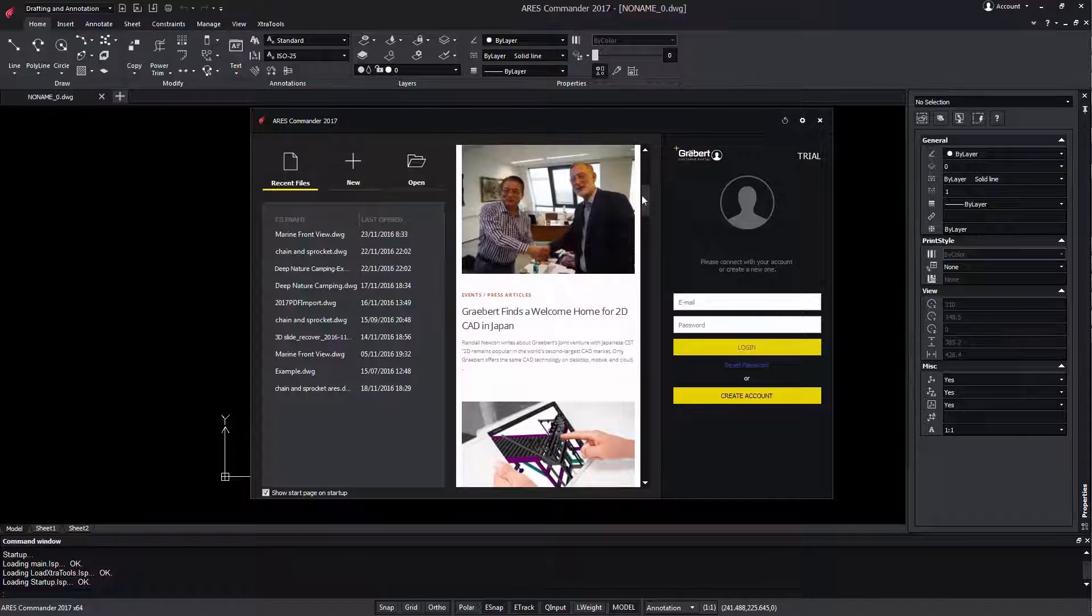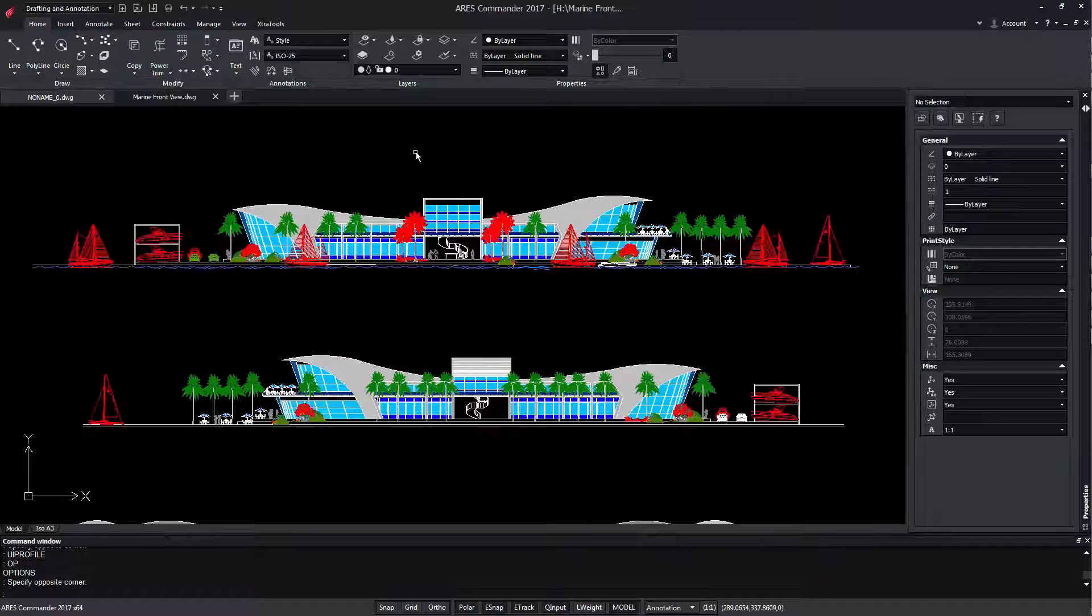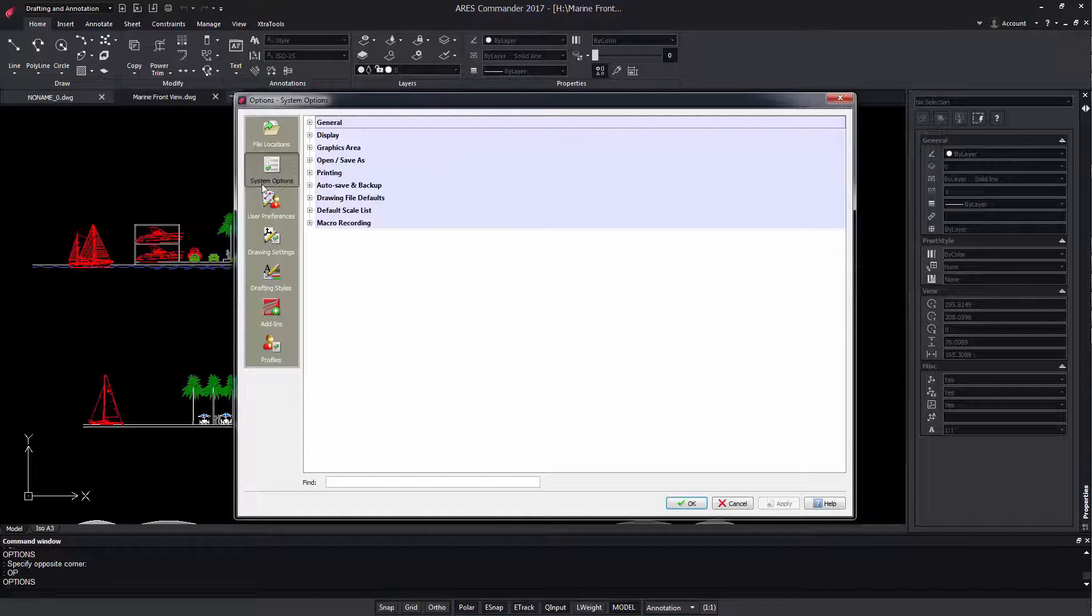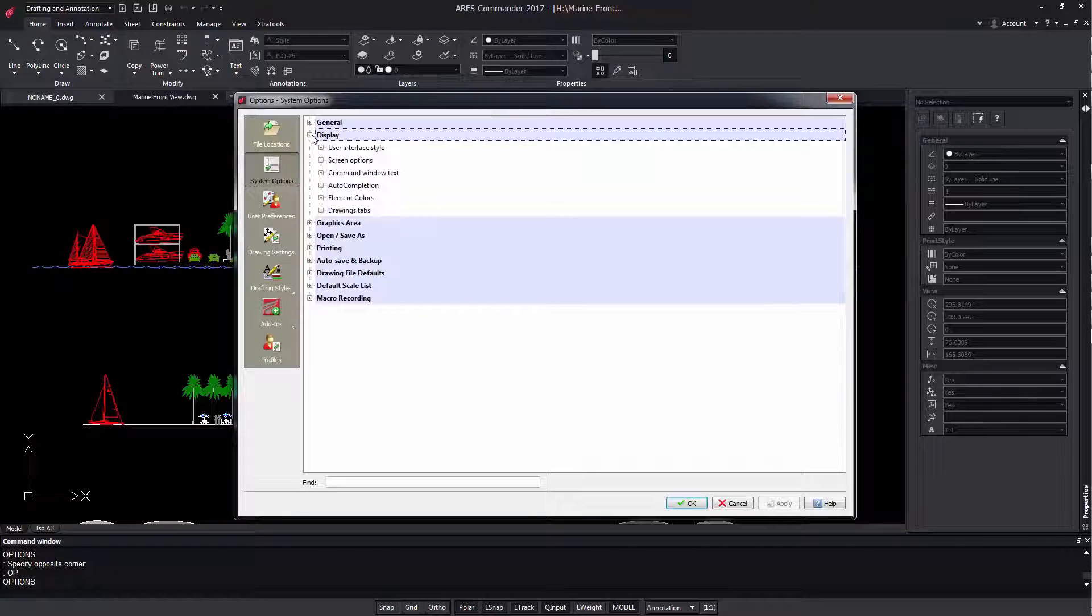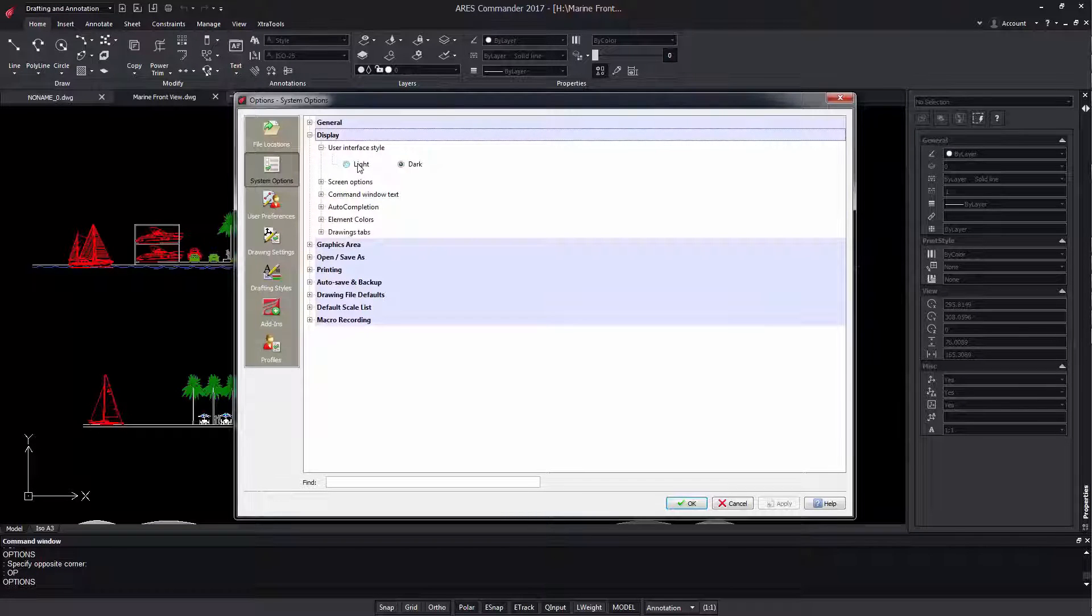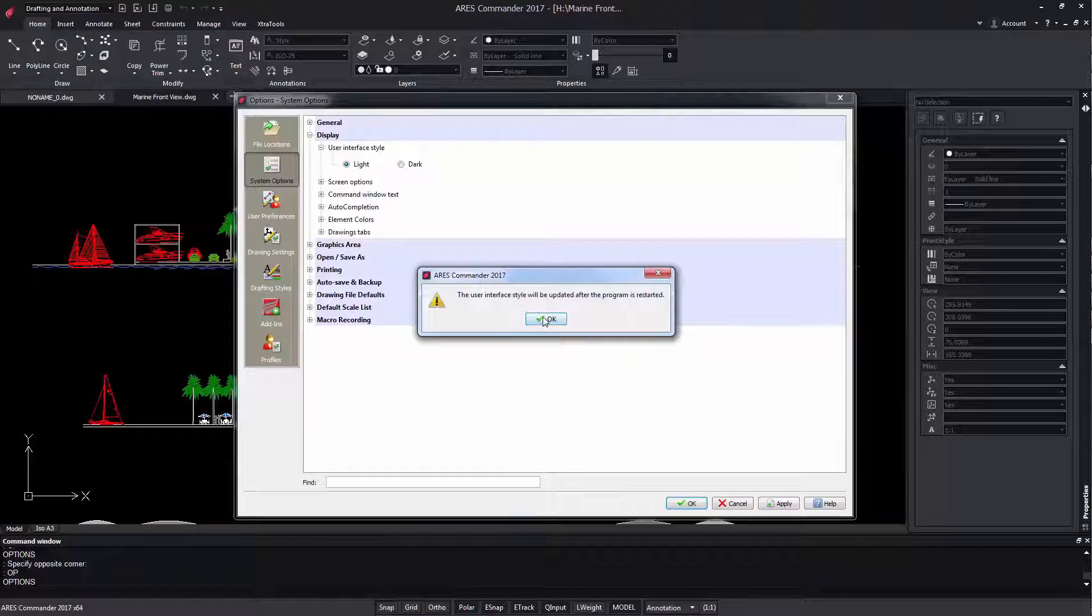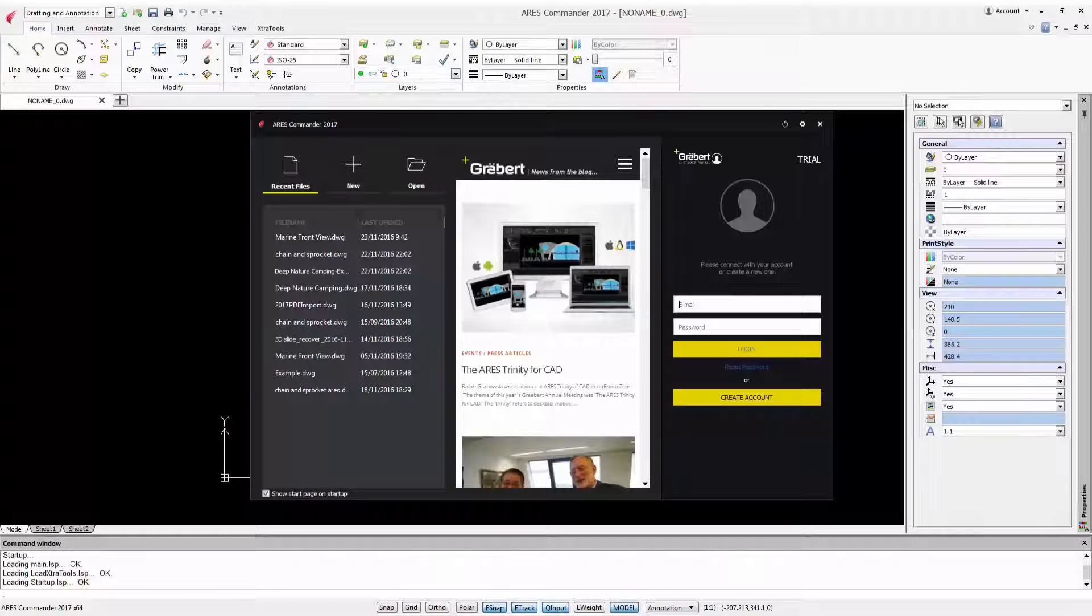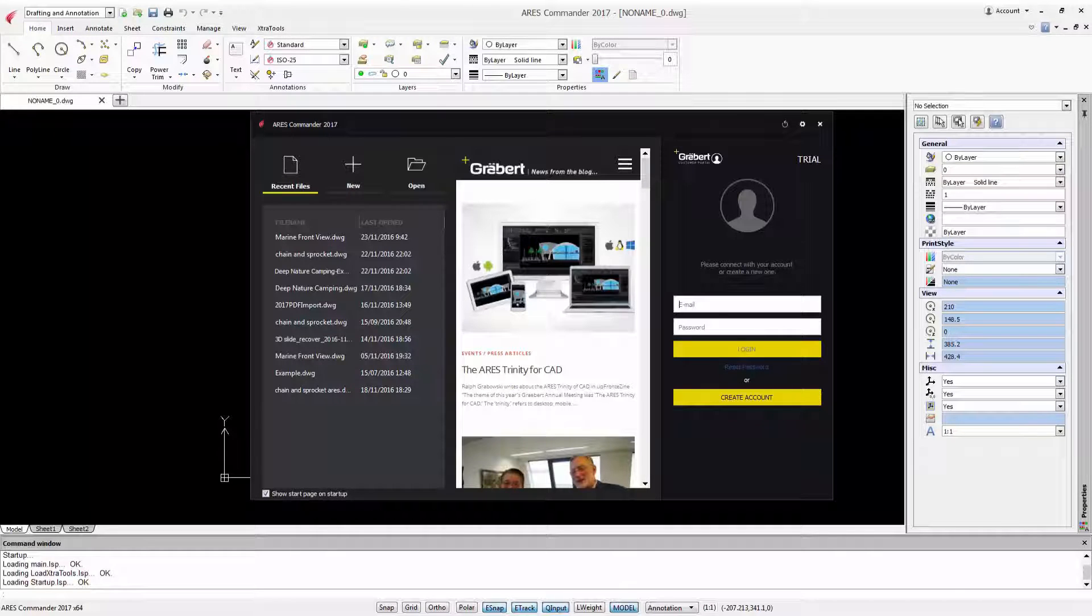If you don't feel comfortable with a dark UI, you can always switch to the previous light UI. Just go to Options, and within System Options in Display, you can choose Light. Once we restart the program, the changes will be applied. In the same way, we can reactivate the dark environment.